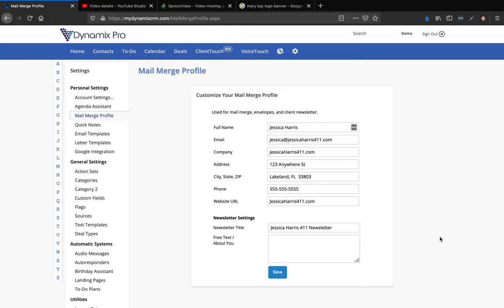Last video I showed you how to set up your Dynamics Pro mail merge profile so you could basically run two businesses out of one Dynamics Pro account. That way you don't have to pay for two separate monthly subscriptions to run two different businesses. For instance, I'm a Keller Williams real estate agent and I sell Mary Kay makeup on the side. It would be very confusing if I did an email blast out of my Dynamics Pro set up with my Keller Williams email address and all of a sudden got an email about Mary Kay.